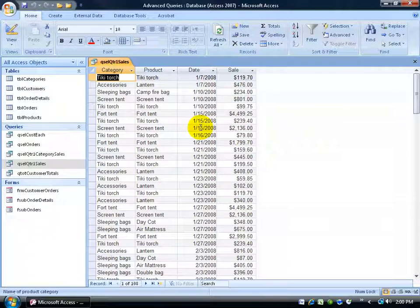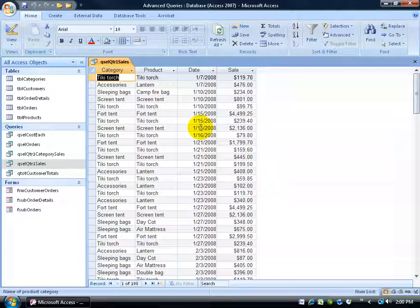The Crosstab Query Wizard will perform a summary calculation of intersecting values of row and column headings, which are chosen by you. To put it another way, I think you'll understand it once we actually go through the wizard.